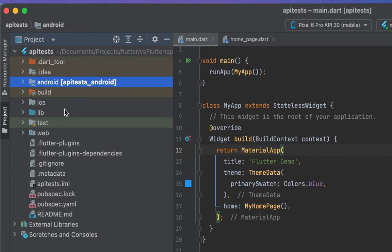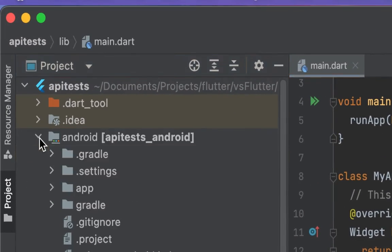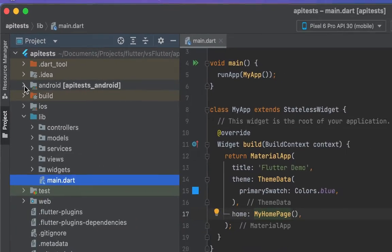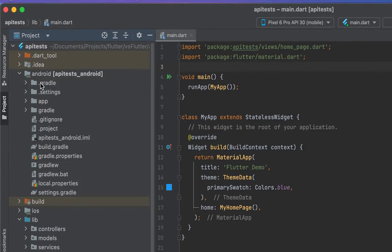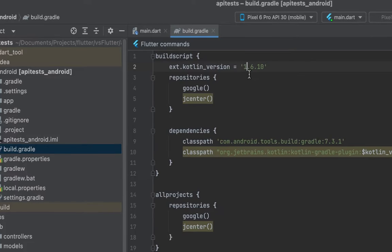So let's head to the Android folder inside our project and expand it. Immediately after expanding the folder, look for the build.gradle file and open it. You can see on the second line here we have our current Kotlin version, which is 1.6.10.